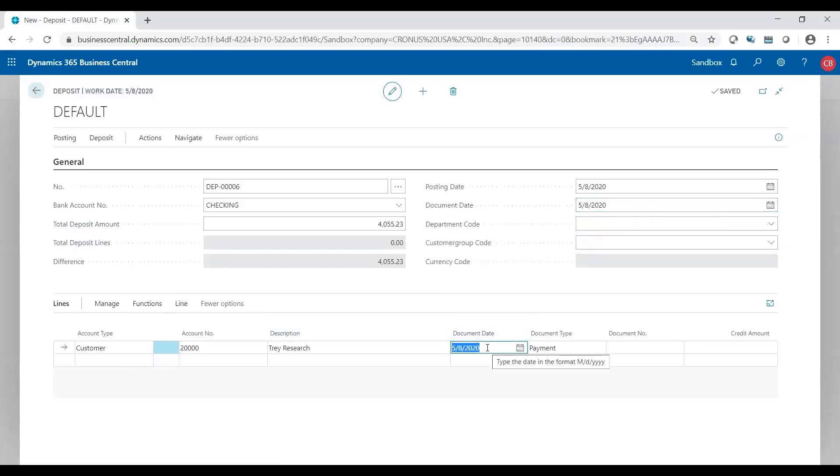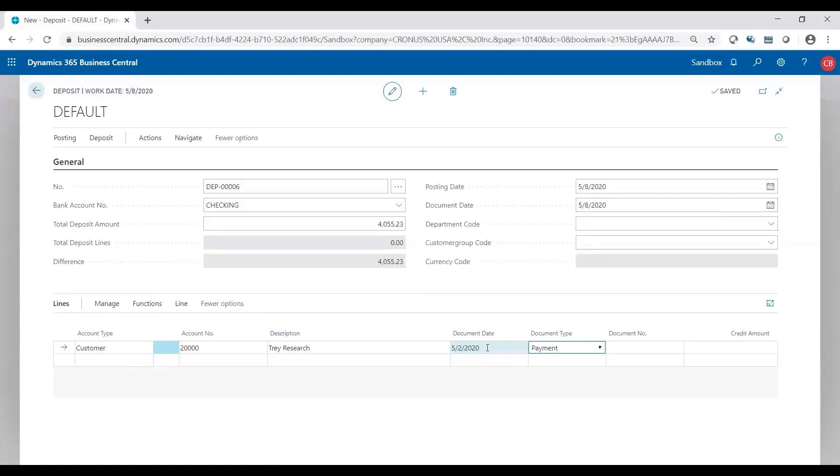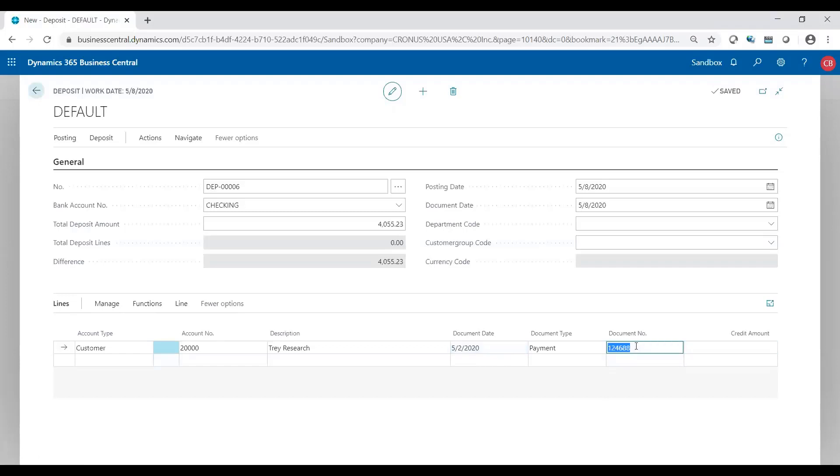You can change this date to match your check date. As Trey Research sent me a check, the date on the check may have been May 2nd. So I'm going to put in May 2nd because that was the date that he wrote on the check. My document date of the payment and my document number is actually the check number that I received from him. So now I have the actual check number, the date of the check, and I'm going to enter the amount of the check, which I received $809.76.